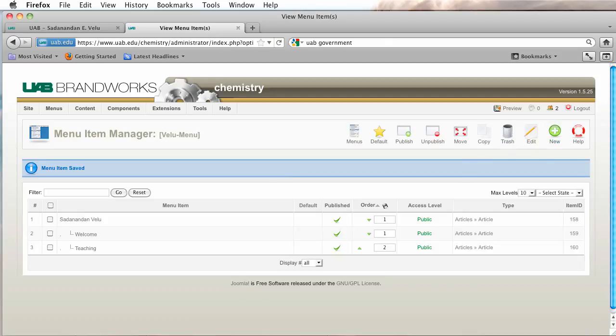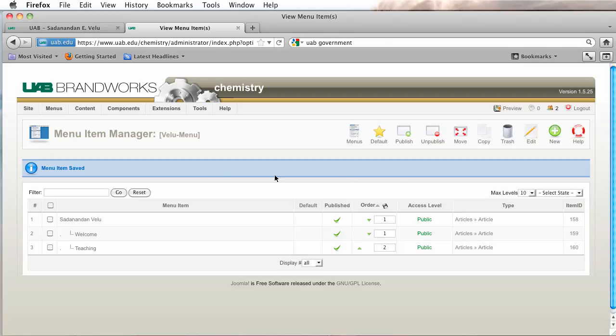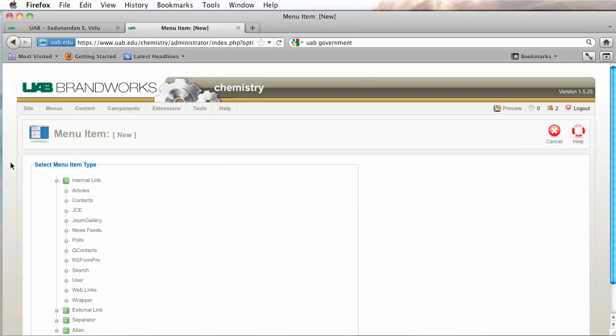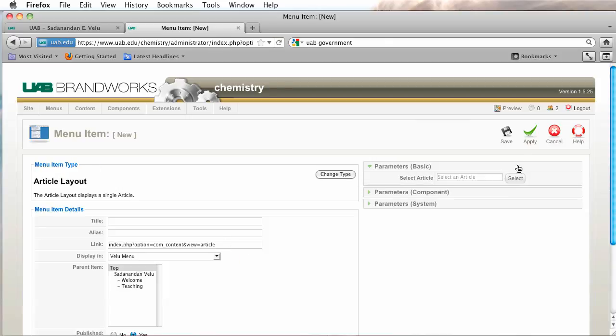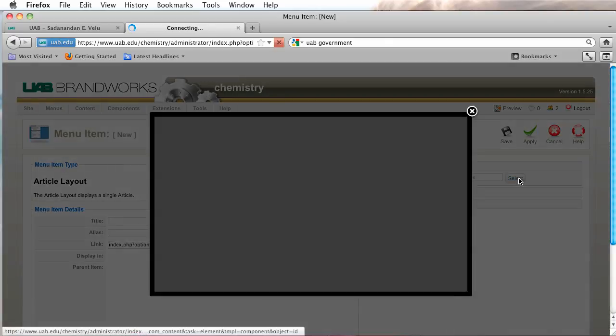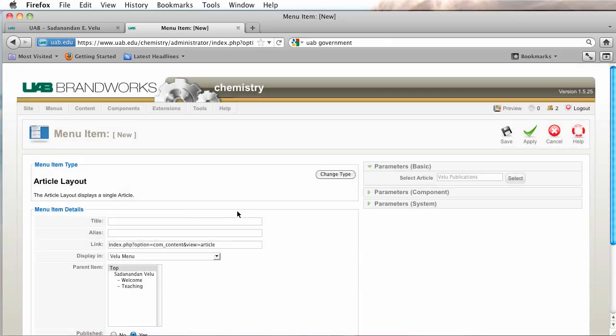Let's see, what do we want next? Maybe we'll do publications next. So I'm going to click on articles, article layout. Publications.